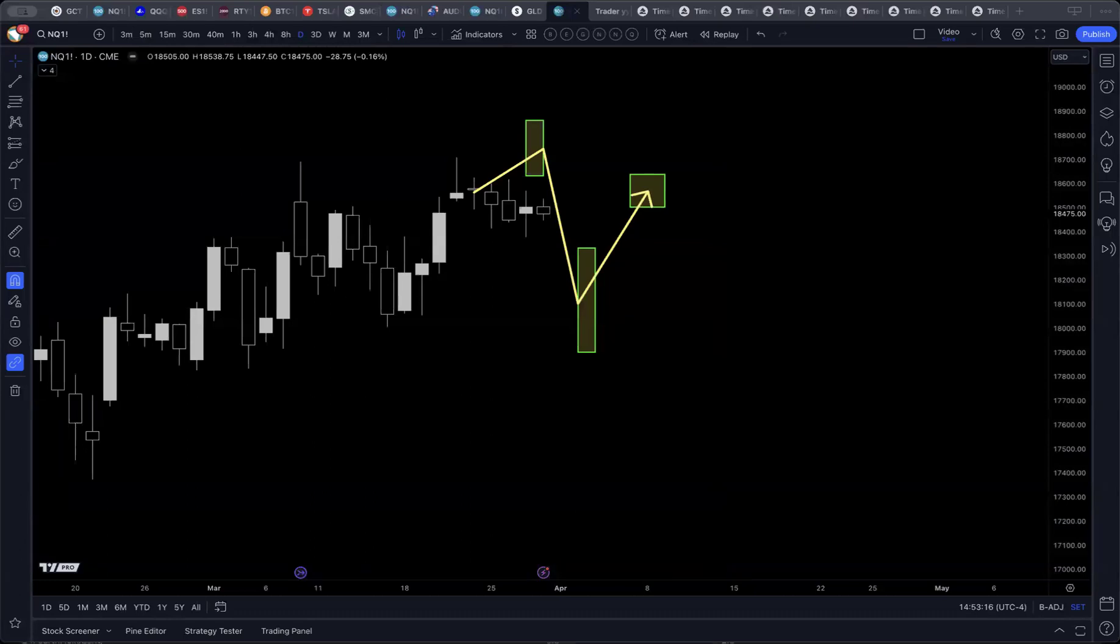Hey there, it's Blair here at Time Trades. Thanks for joining me this weekend. Today is Easter Sunday, March 31st, 2024, and this is your weekly analysis video.